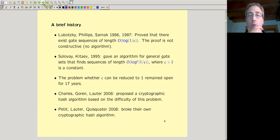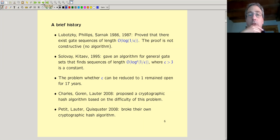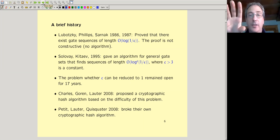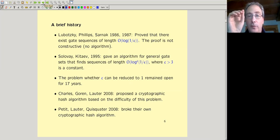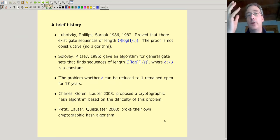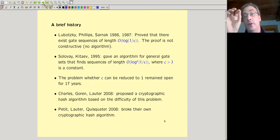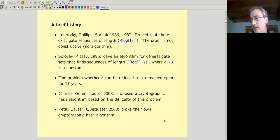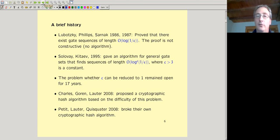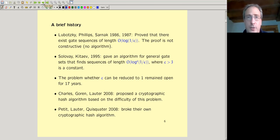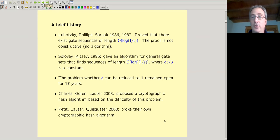This problem is actually quite old and was considered very hard. Number theorists Lubotsky, Phillips, and Sarnak looked at it in the 1980s. They proved that to approximate some operator up to epsilon, you can always find a word of length O(log(1/epsilon)). So if epsilon is 10^{-100}, you'd expect a word of roughly length 100. But their proof was not constructive — they used the Riemann hypothesis — so no one really knew how to find such a word.